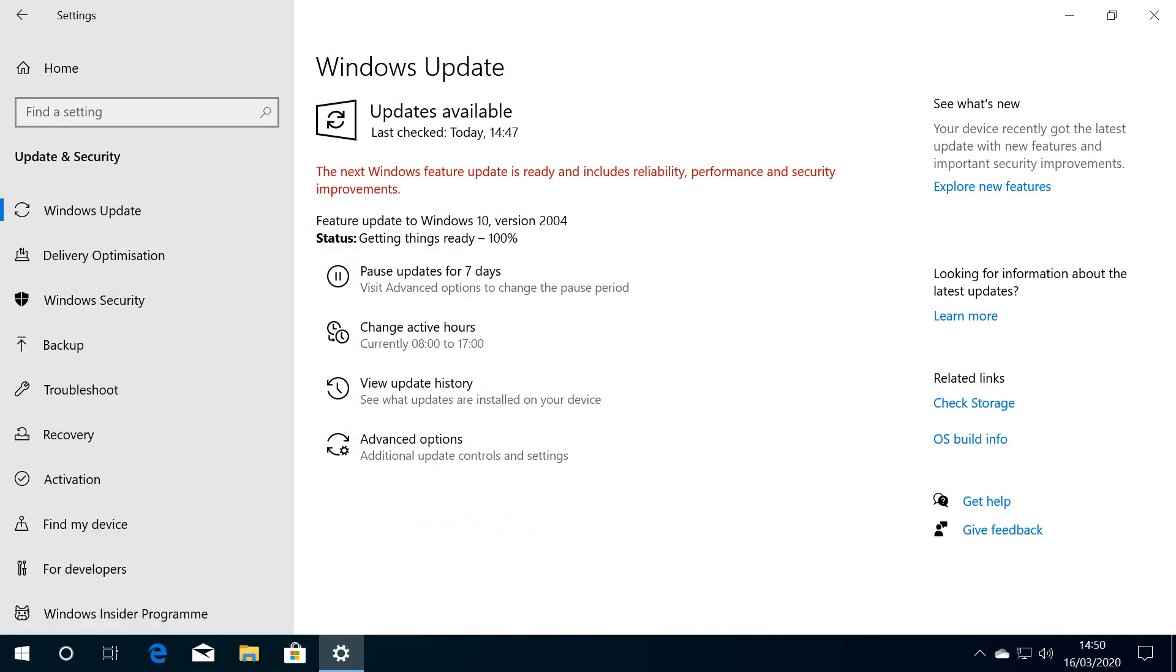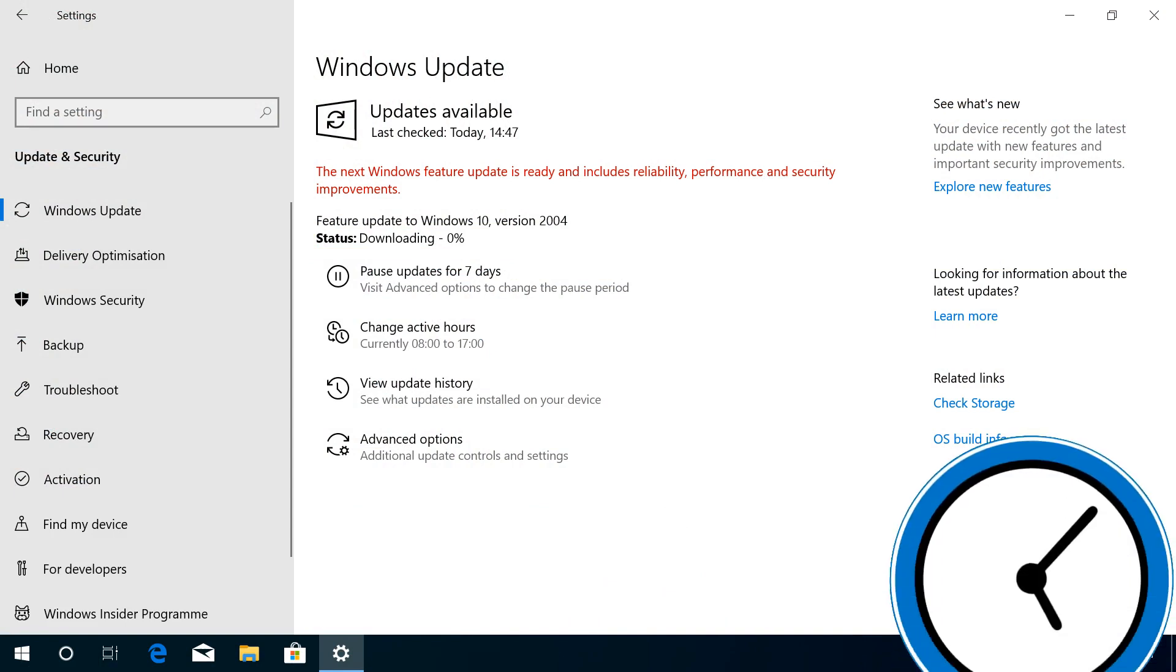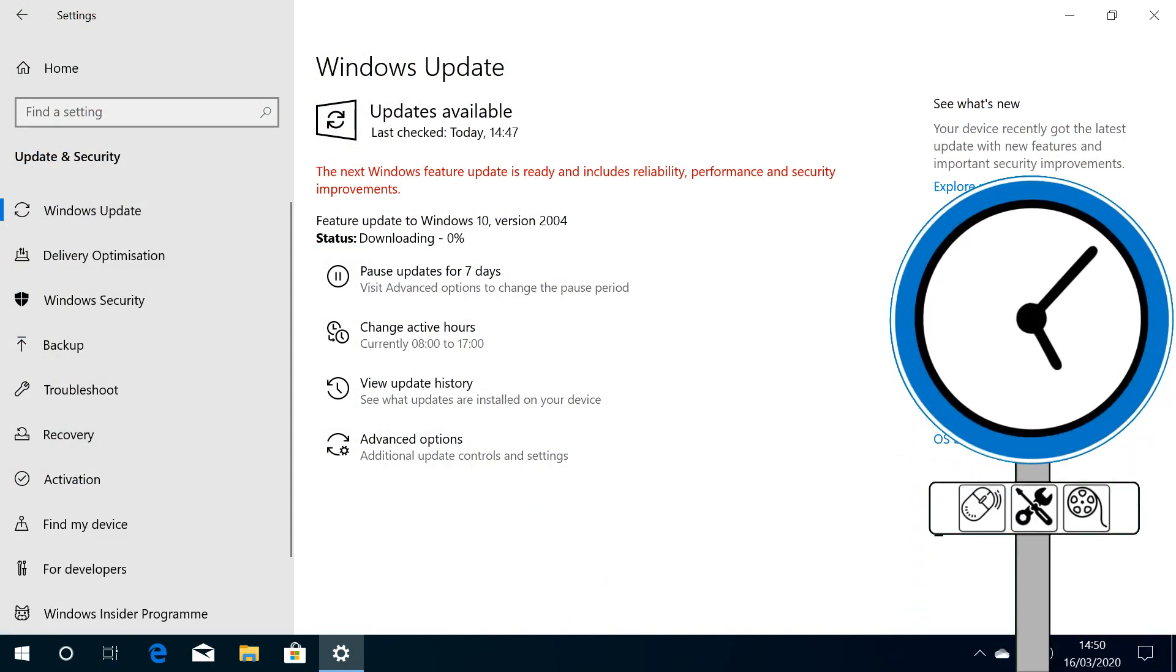Once things are fully ready, downloading begins, and depending on the speed of your connection, this may represent an opportunity to take a break.